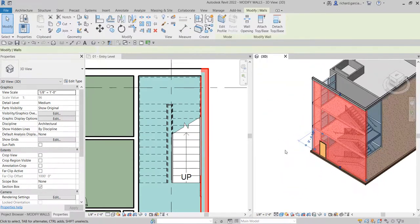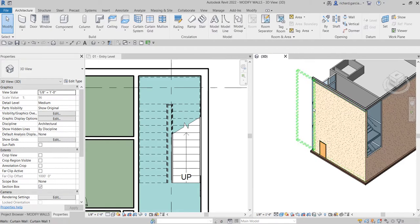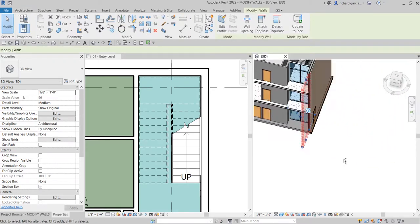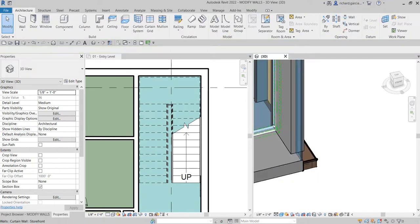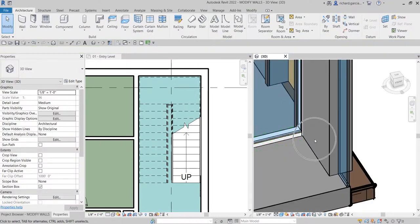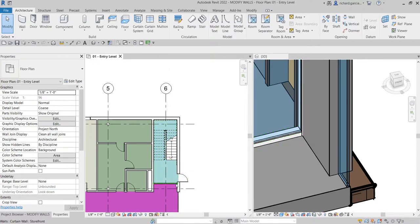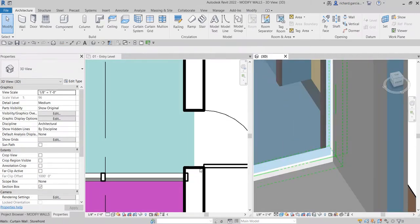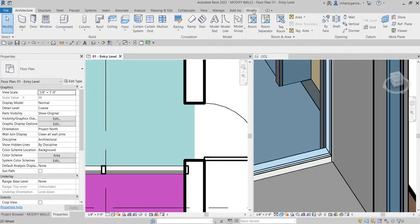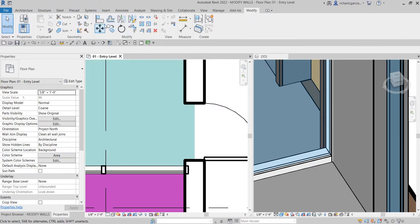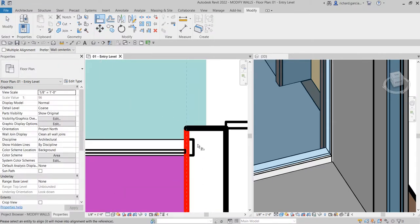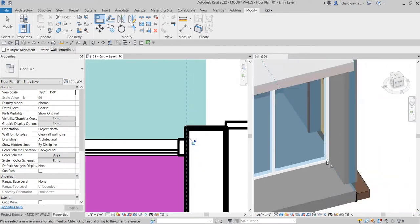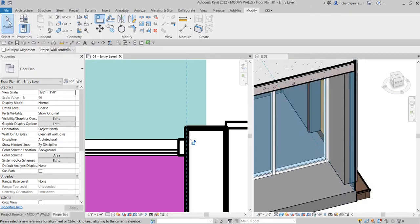This is how it looks now. The next thing I'm going to do is quickly fix the curtain wall, because as you can see it's kind of inside the wall. From the floor plan, I'll use the Align tool. Go to Modify, select Align, click that, then select the reference line and align the curtain wall to it — just to tidy things up.